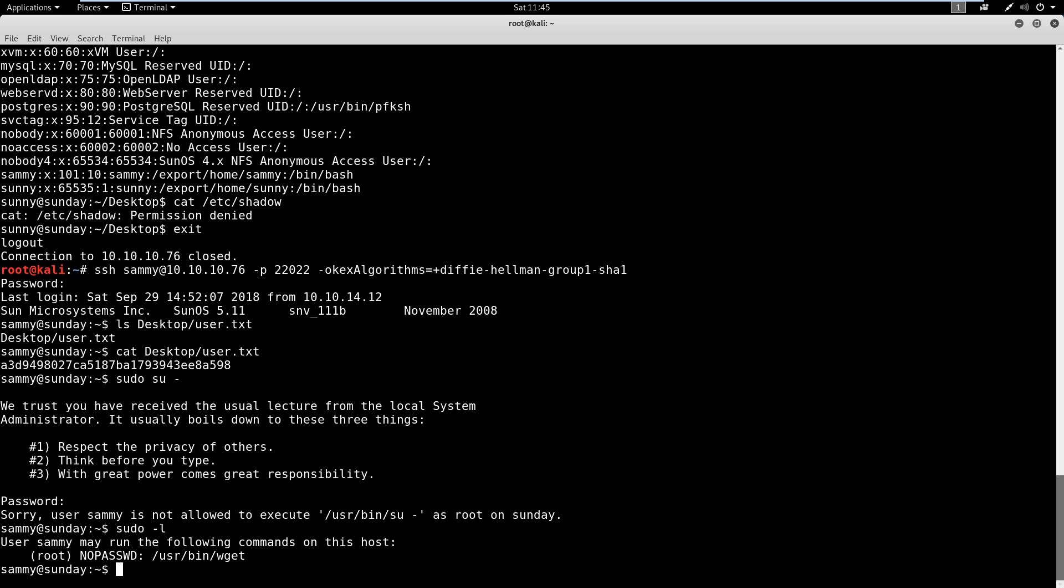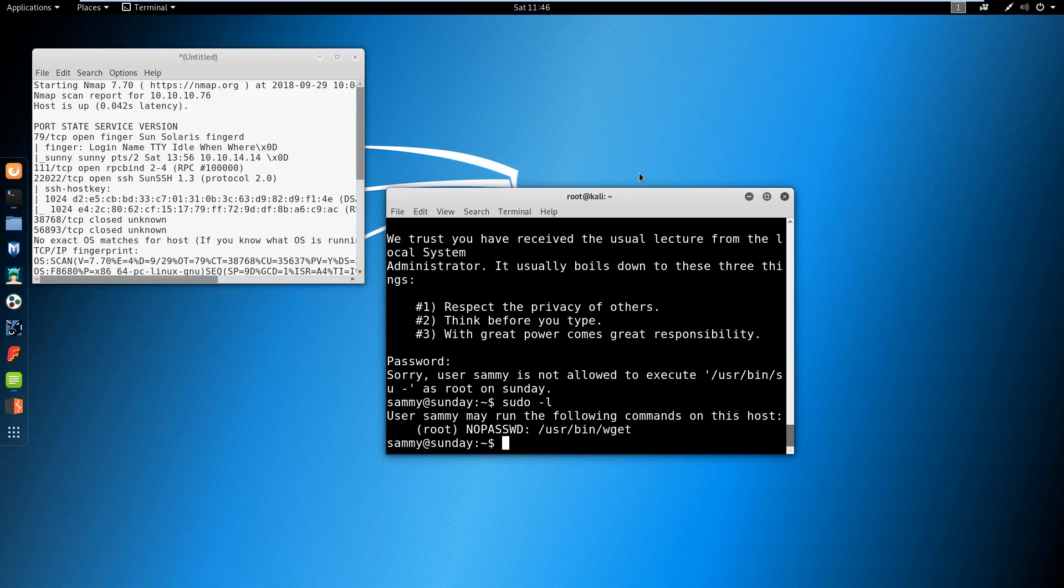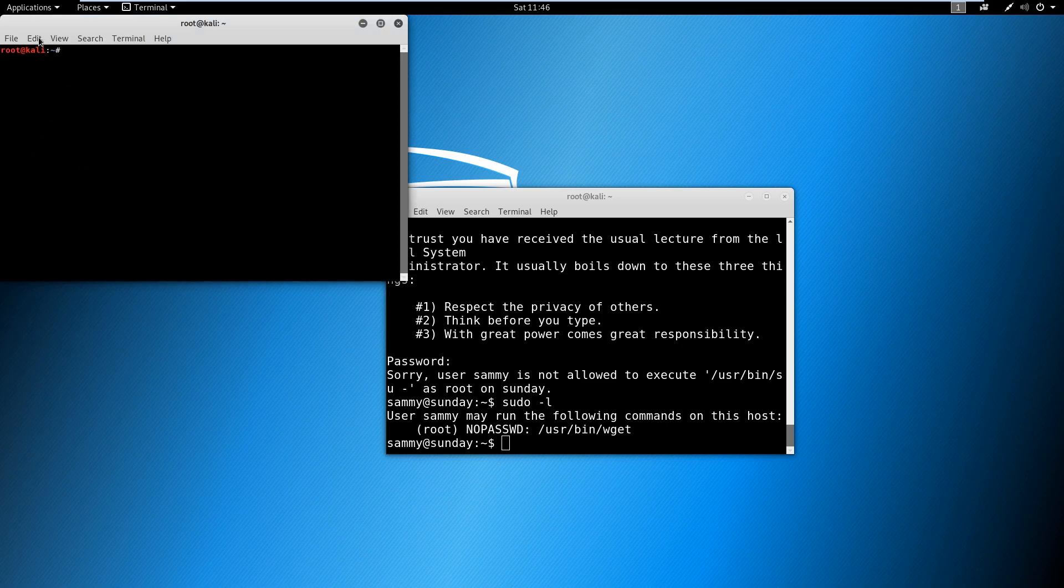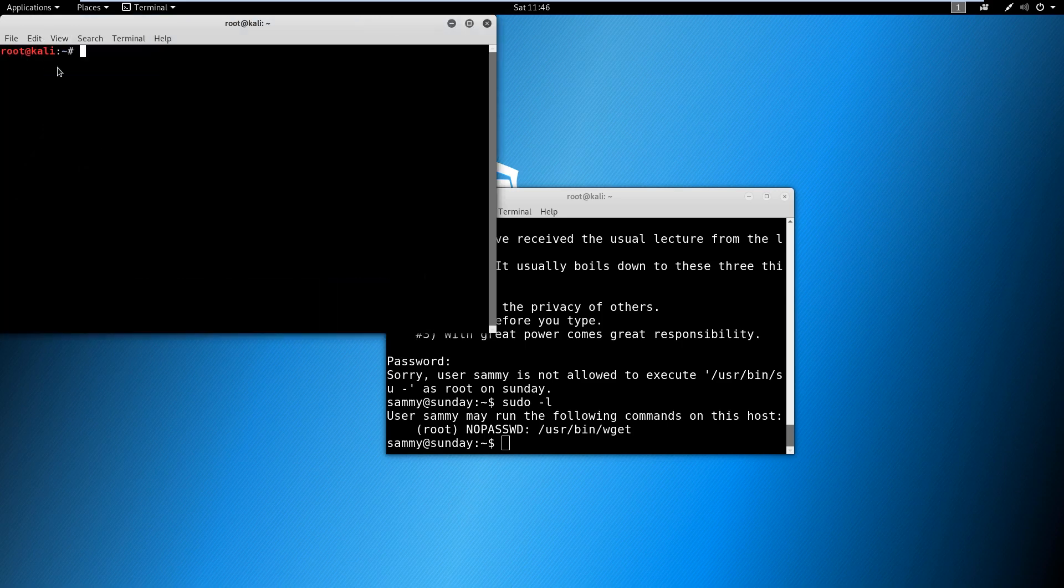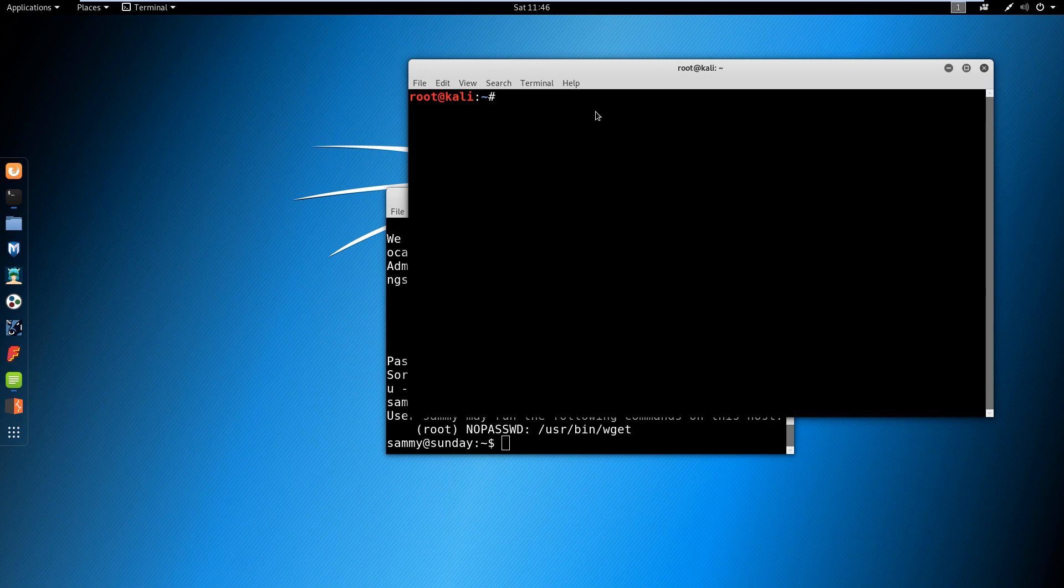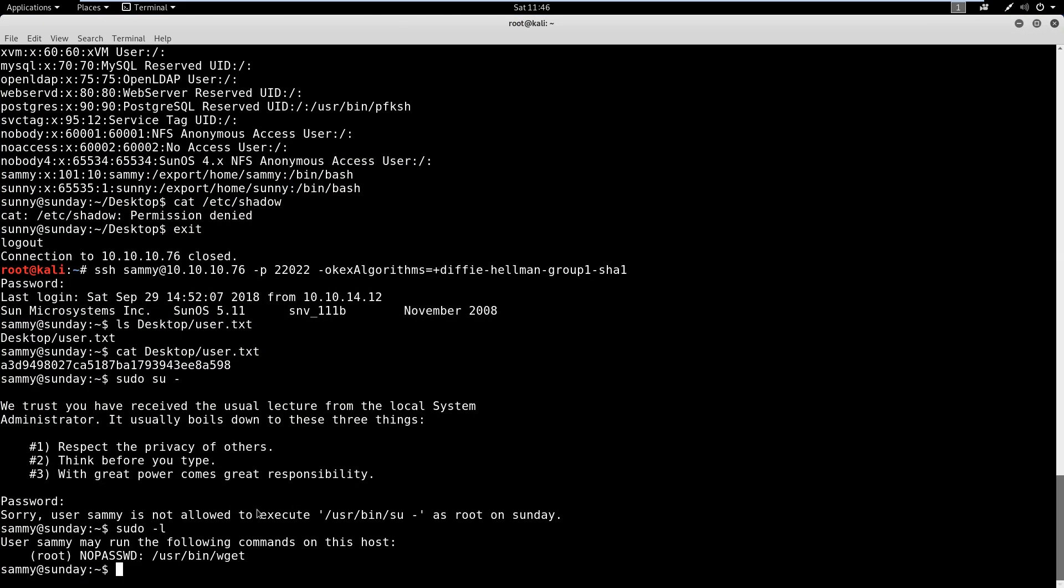What that might look like is actually setting up a listener with netcat on our machine and then using wget to send that over. This is actually a cool trick I didn't know. When it came to wget, I had to read the man file. Let's take a look at what that might look like. I'm going to actually open another window here and I'll make this bigger. Let's set up a listener. I'm going to set this up on 8081. We're listening.